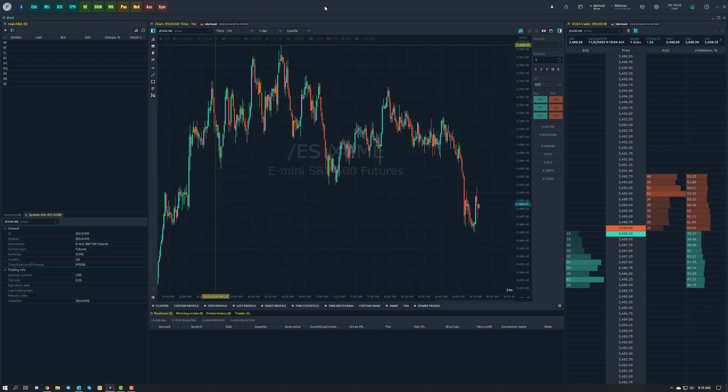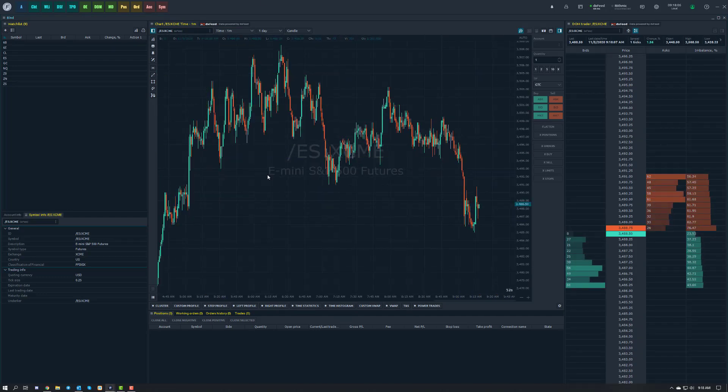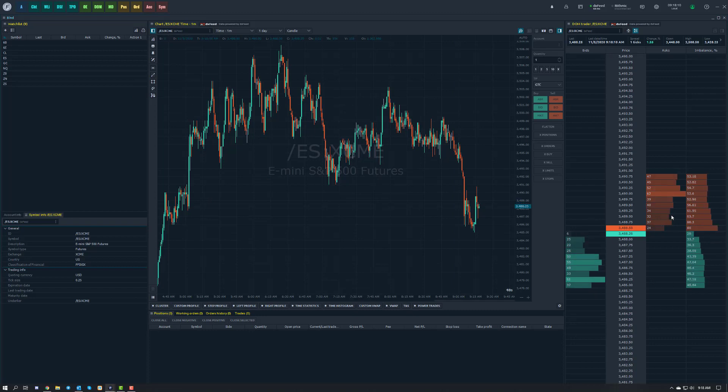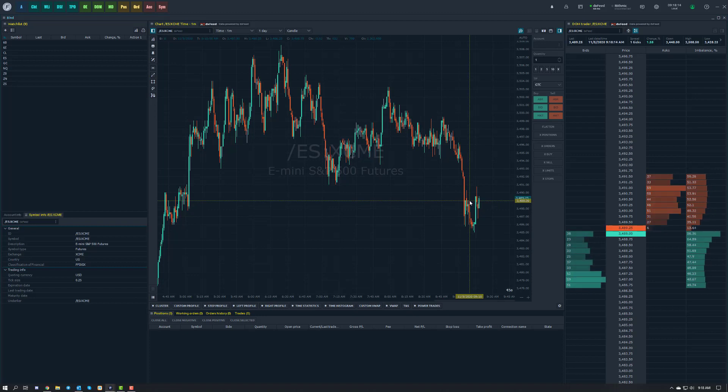So we can click on our front month for the e-mini S&P 500 futures. And there we go. You can see the data is populating on my dome. I have the full market depth variant, as you can tell, all my bid and ask data is populating in. And we also have our DXFeed on our chart as well for the ES.